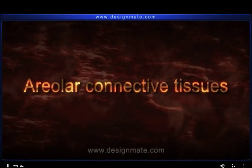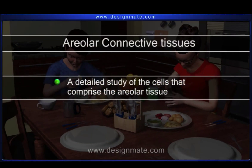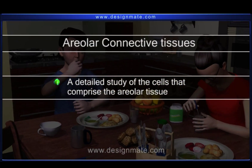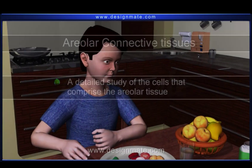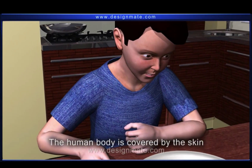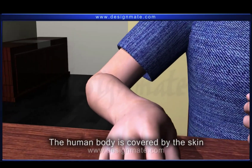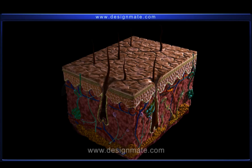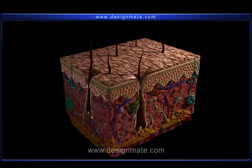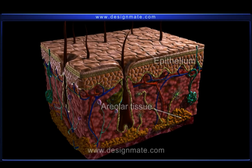Areolar connective tissues: a detailed study of the cells that comprise the areolar tissue. The human body is covered by the skin, which is the sensory organ of the body. On taking out a section of the skin and looking at its internal composition, we see several strand-like structures. The areolar tissues present below the epithelium